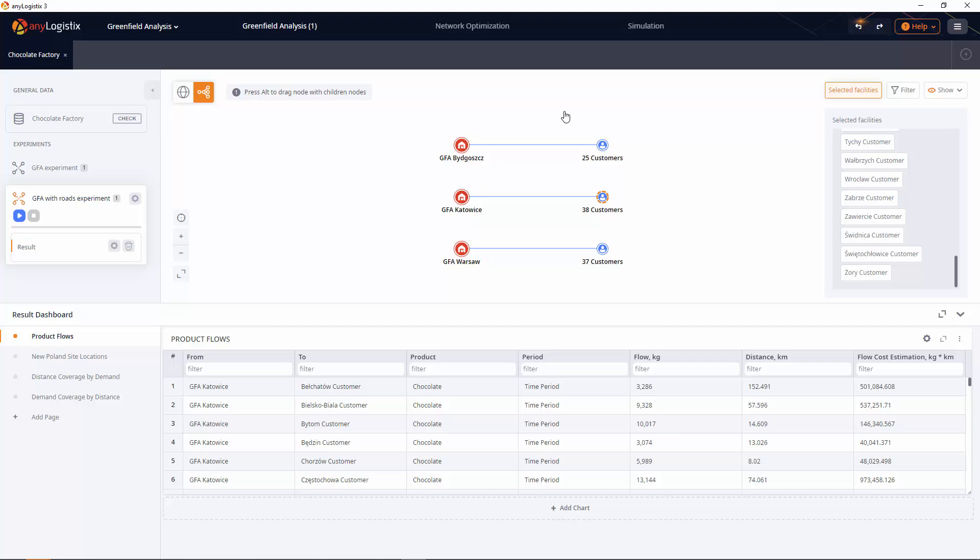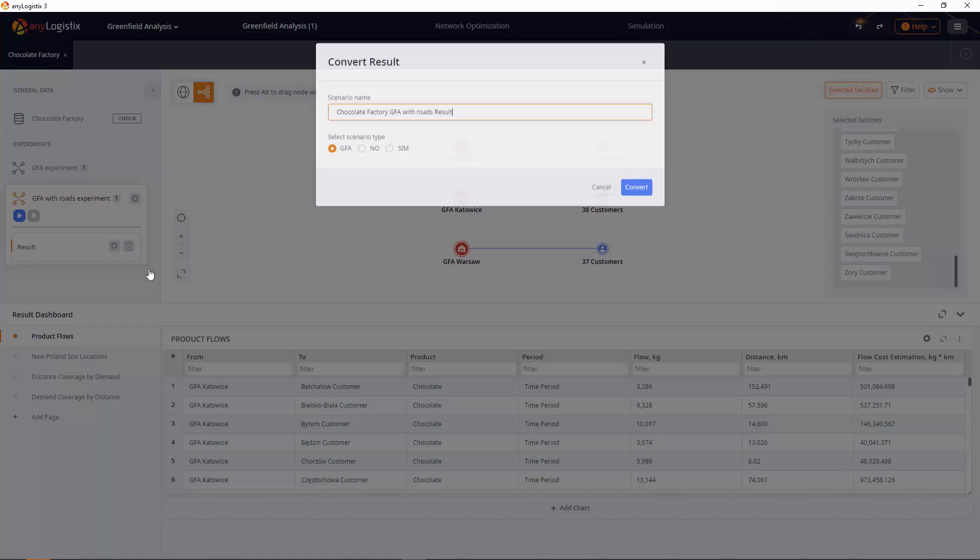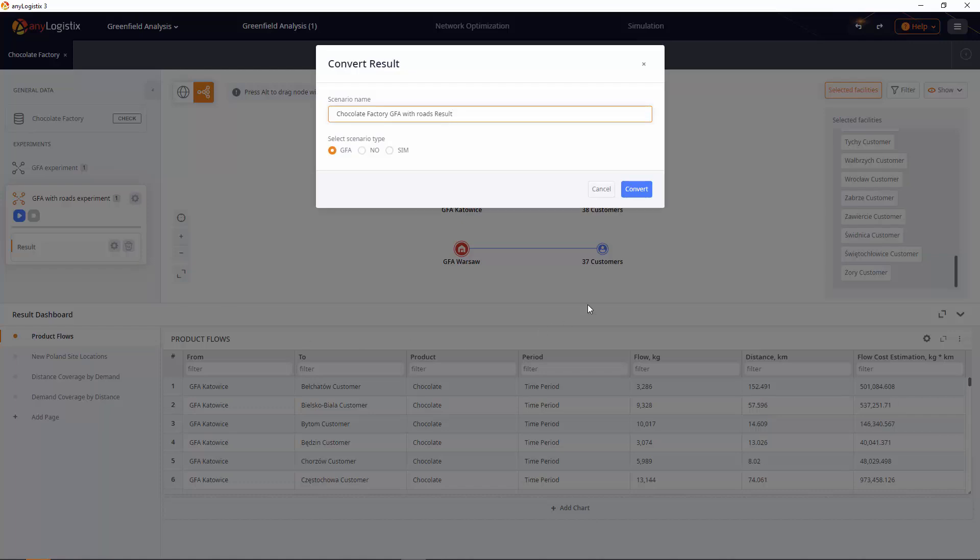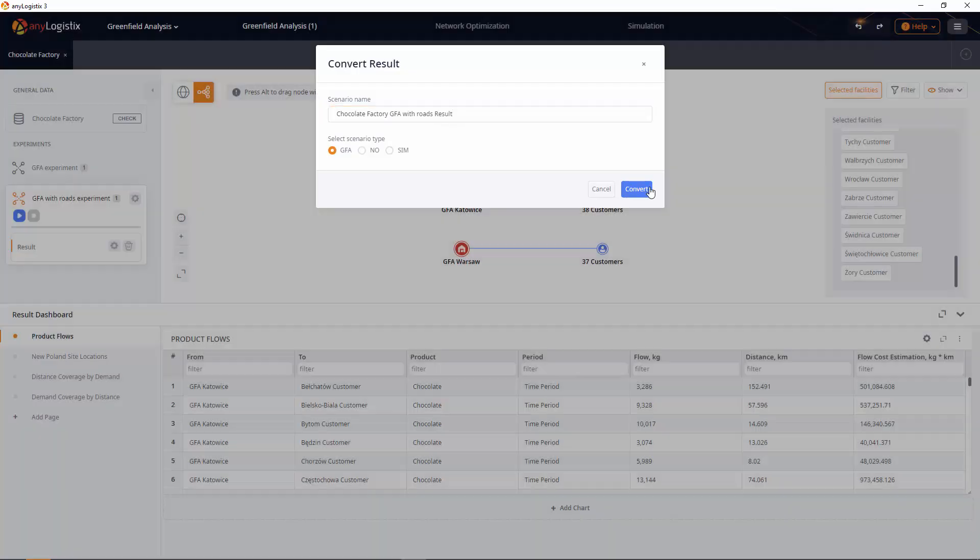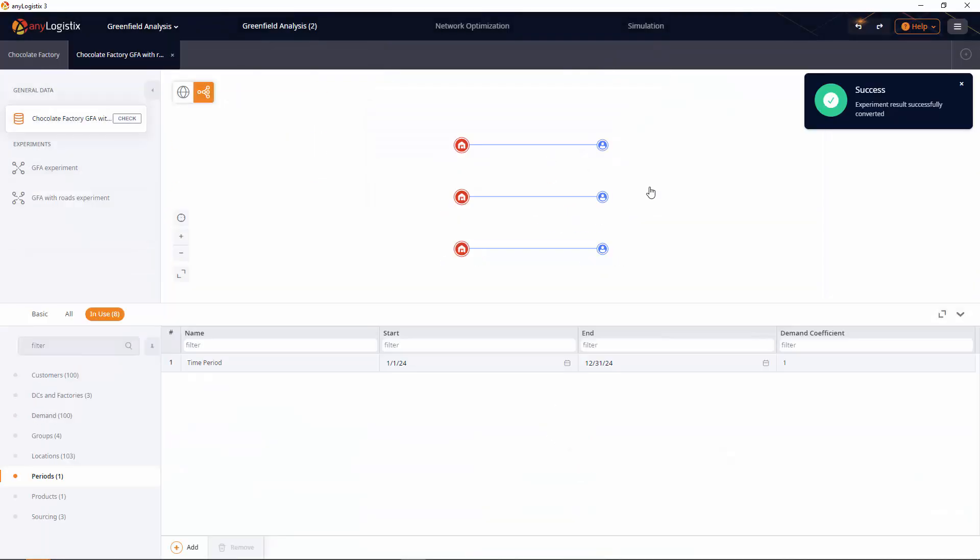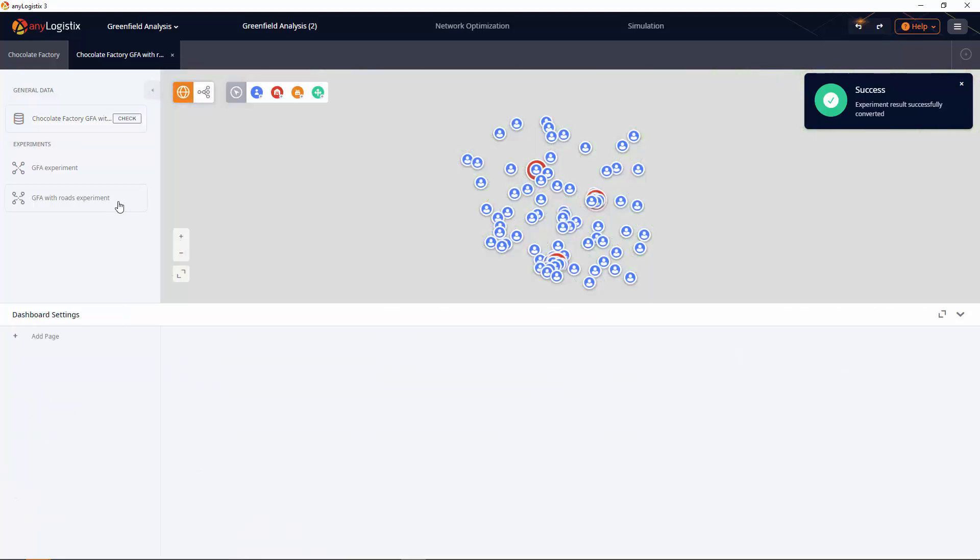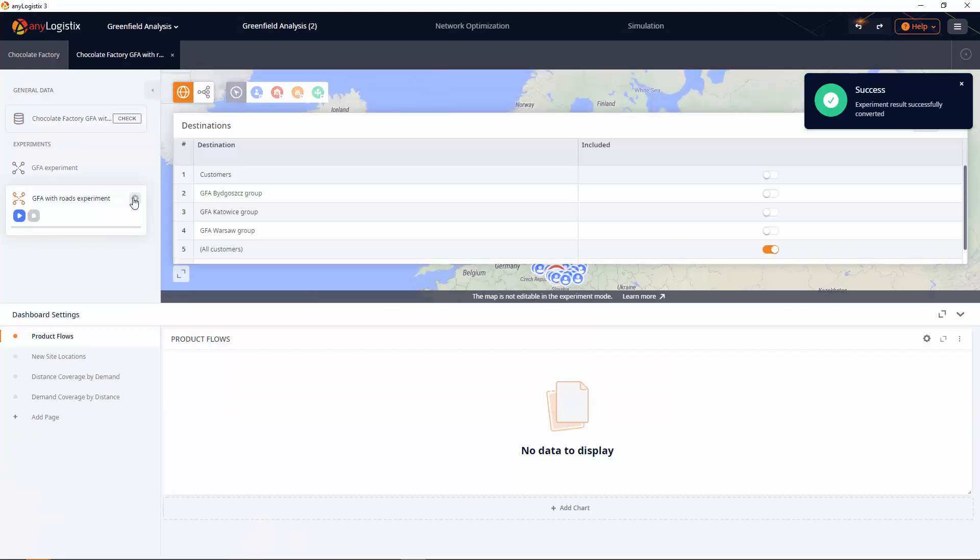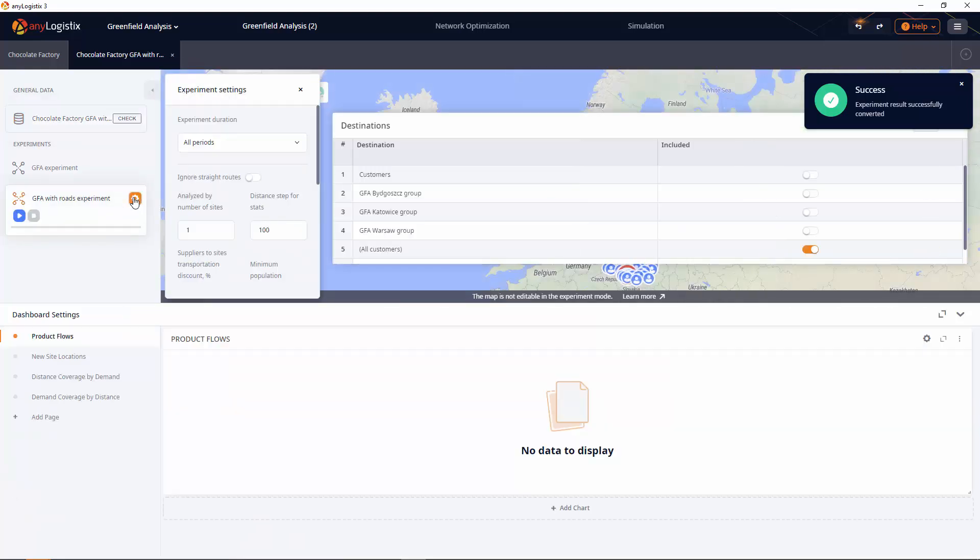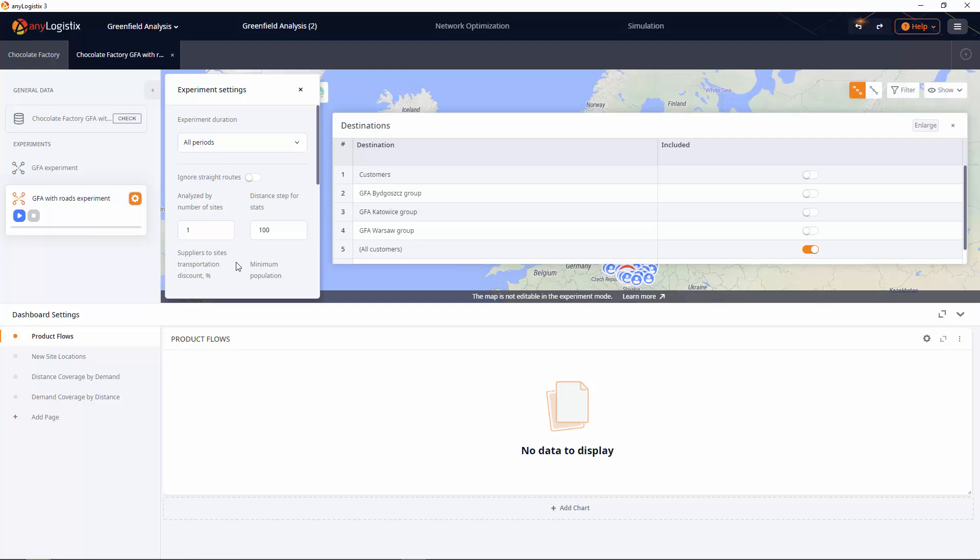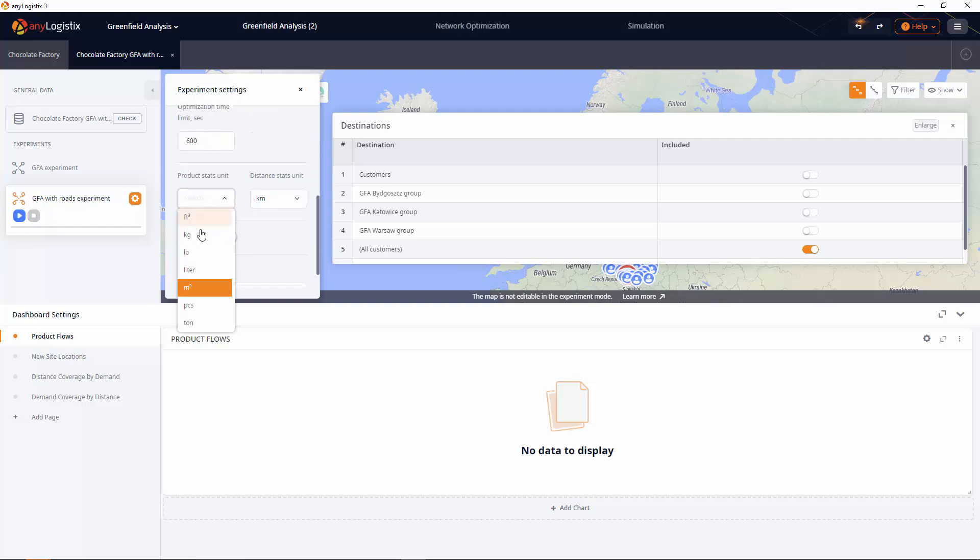The next step is to find the optimal location for our factory. Any logistics enables you to convert scenarios or their results into other types of scenarios for further analysis and optimization. GFA allows users to find new facility locations based on first-echelon sites data.